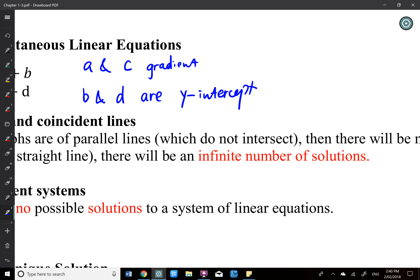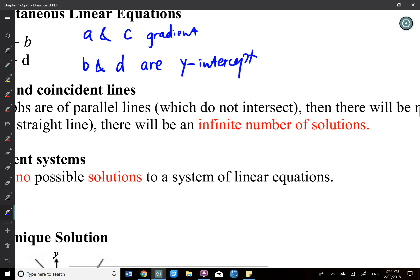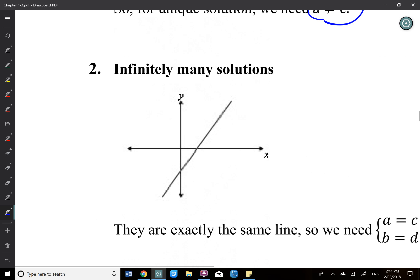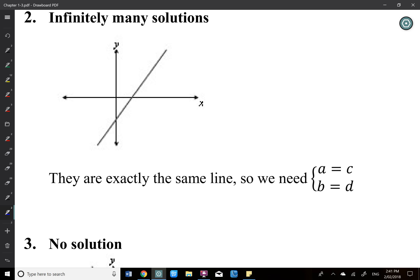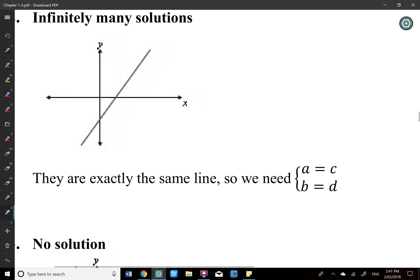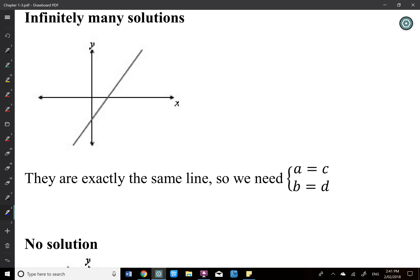Whatever the y-intercept — whether they are the same or different — it doesn't matter. If they have the same y-intercept, they intersect at the y-intercept, but the only thing needed for them to intersect is different gradients. So the only requirement is a is not equal to c. For infinitely many solutions, you want two identical lines — you need the gradient to be the same and the y-intercept to be the same, meaning a equals c and b equals d. They are exactly the same line.